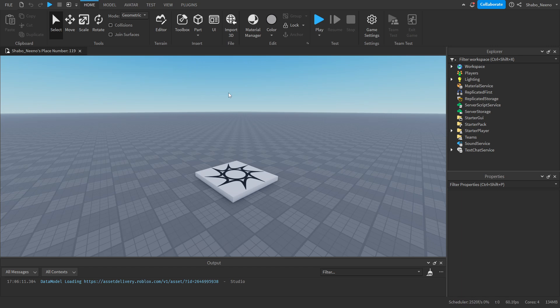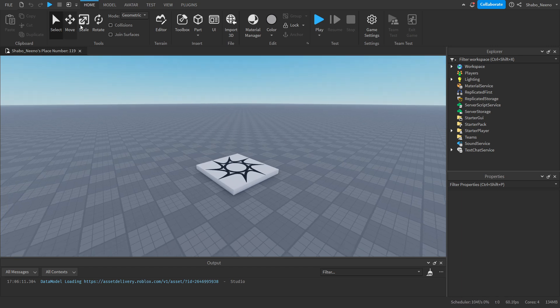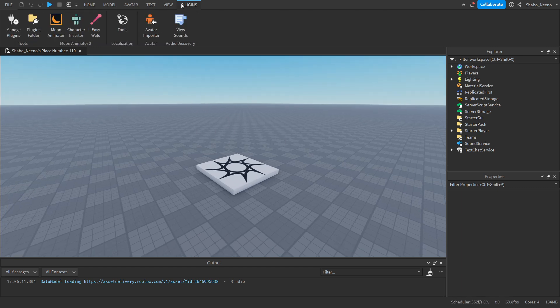The first thing you're going to want to do is make your animation. For this, I'm going to be using Moon Animator.